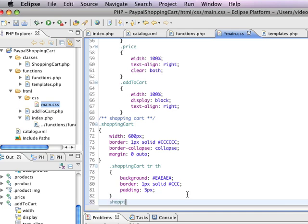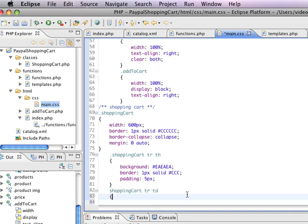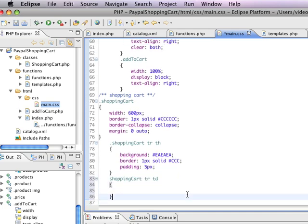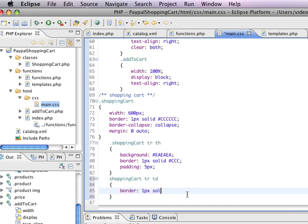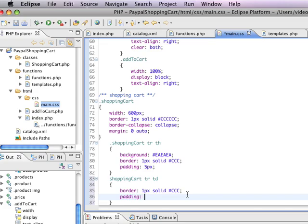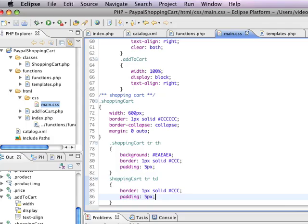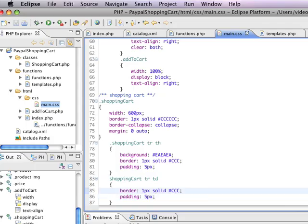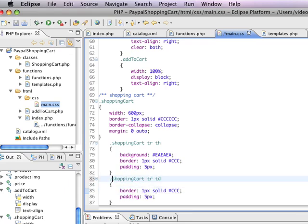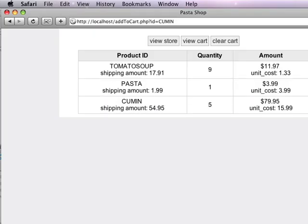And the other thing I'm going to do is I'm going to say shopping cart tr td. So these are the actual cells. And they're also going to have a 1 pixel border and a bit of padding. There we go. So this is starting to come together, slowly but surely.